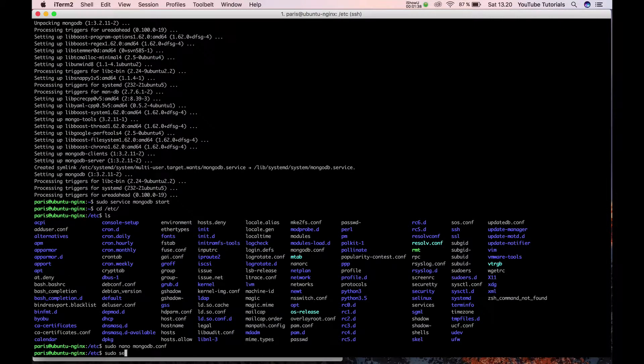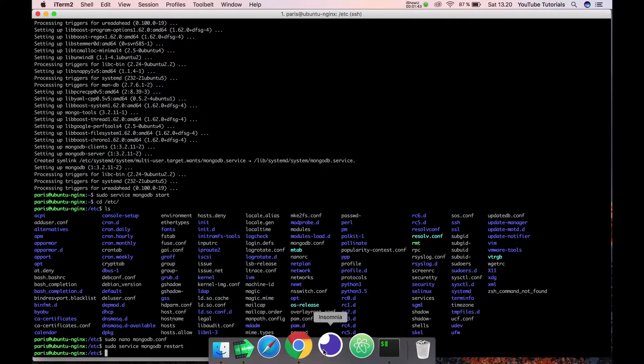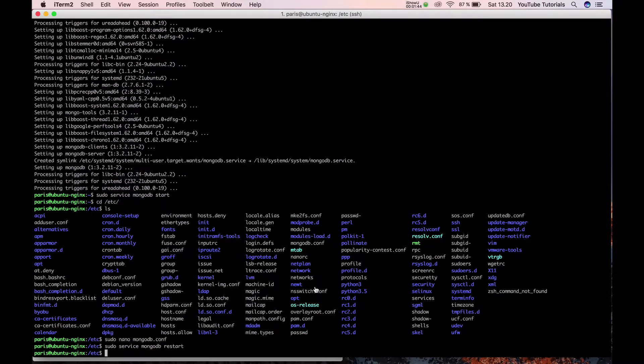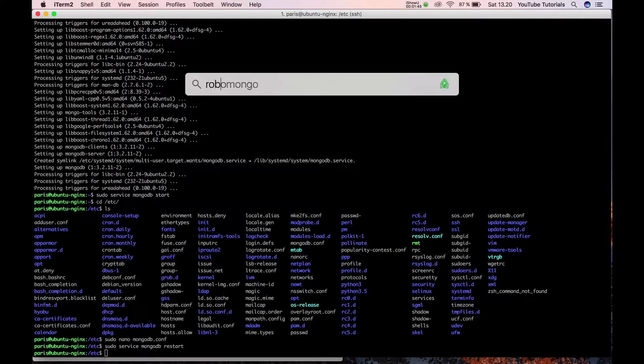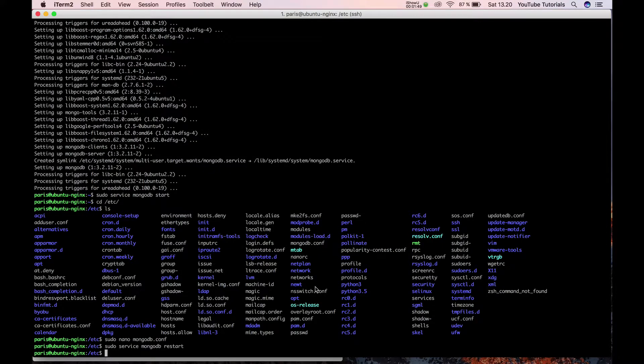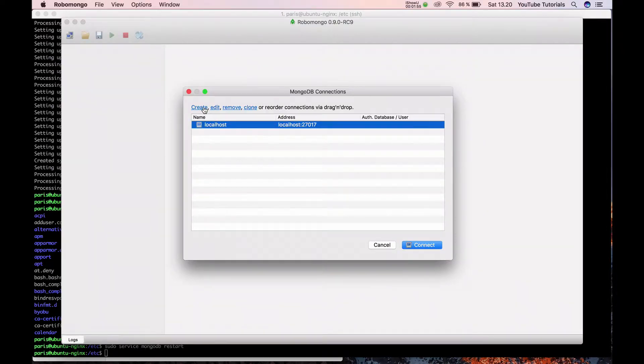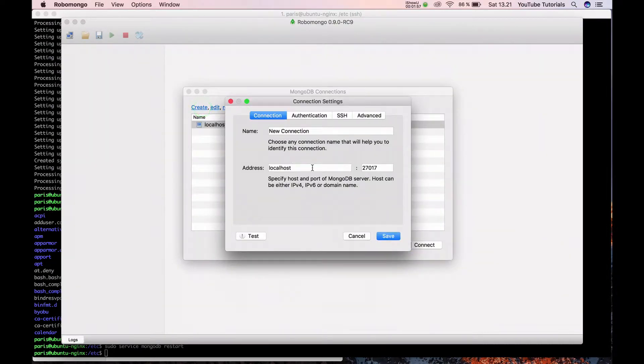Then restart the MongoDB service. I have a client called Robomongo, which I'm using to connect to MongoDB from the outside. So let's create a connection.